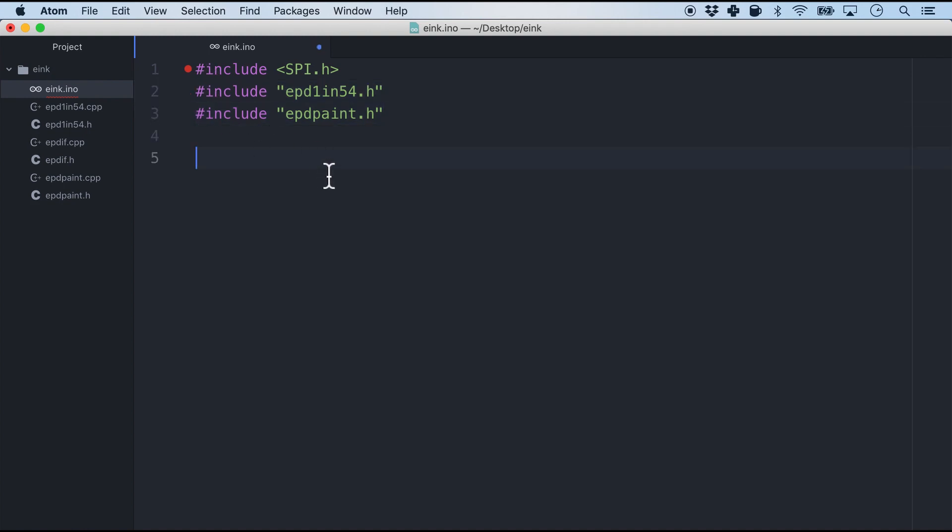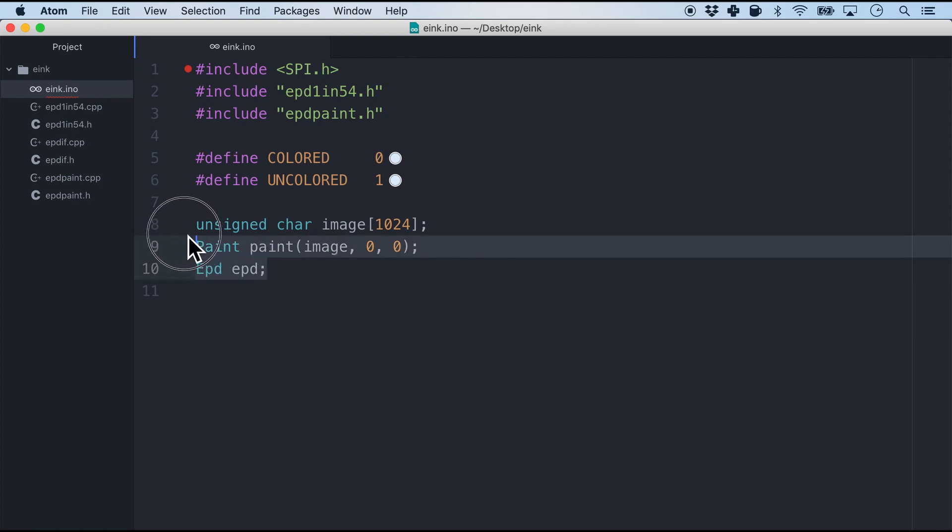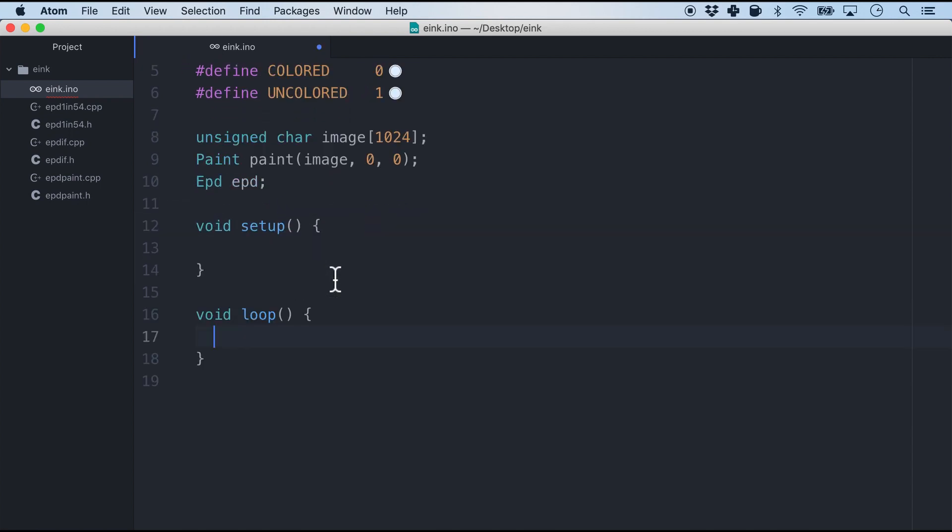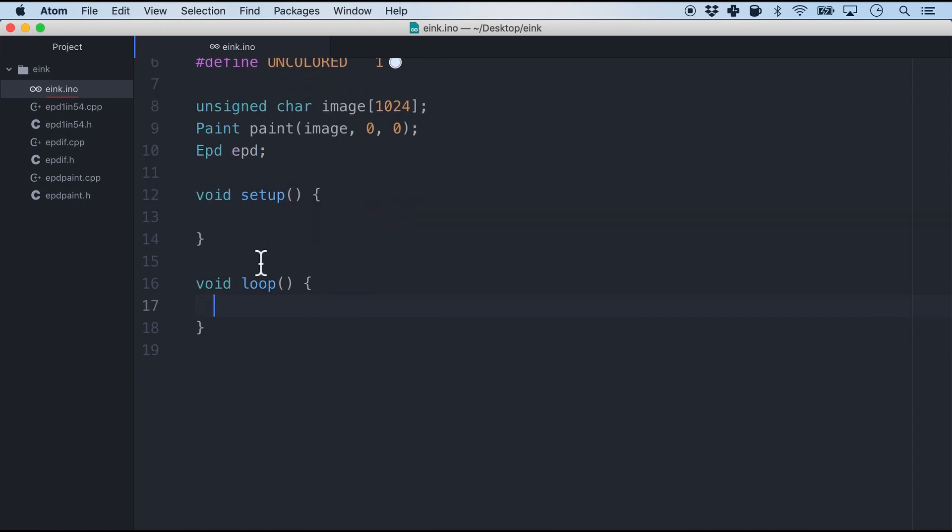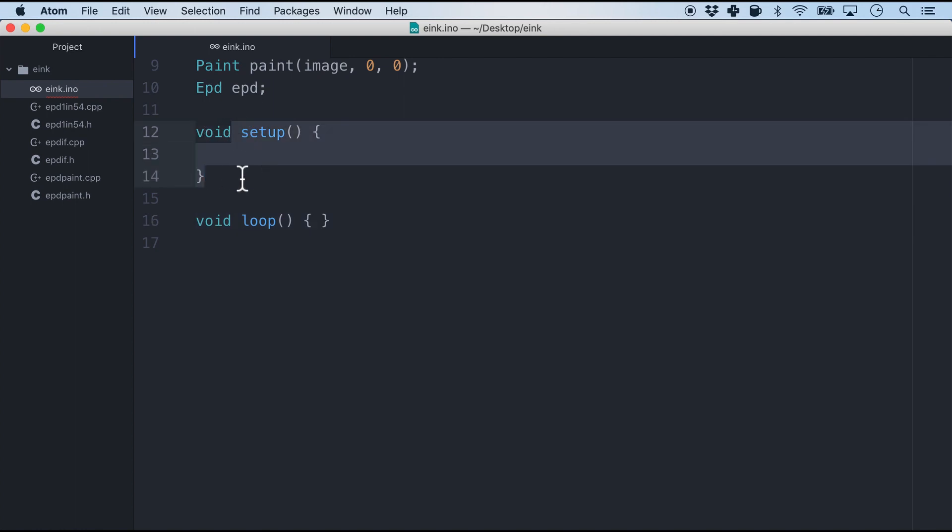After this let's have some initializations. So we will define the colored pixels and the uncolored pixels along with some global variables right here. And after that of course we have the setup and the loop.